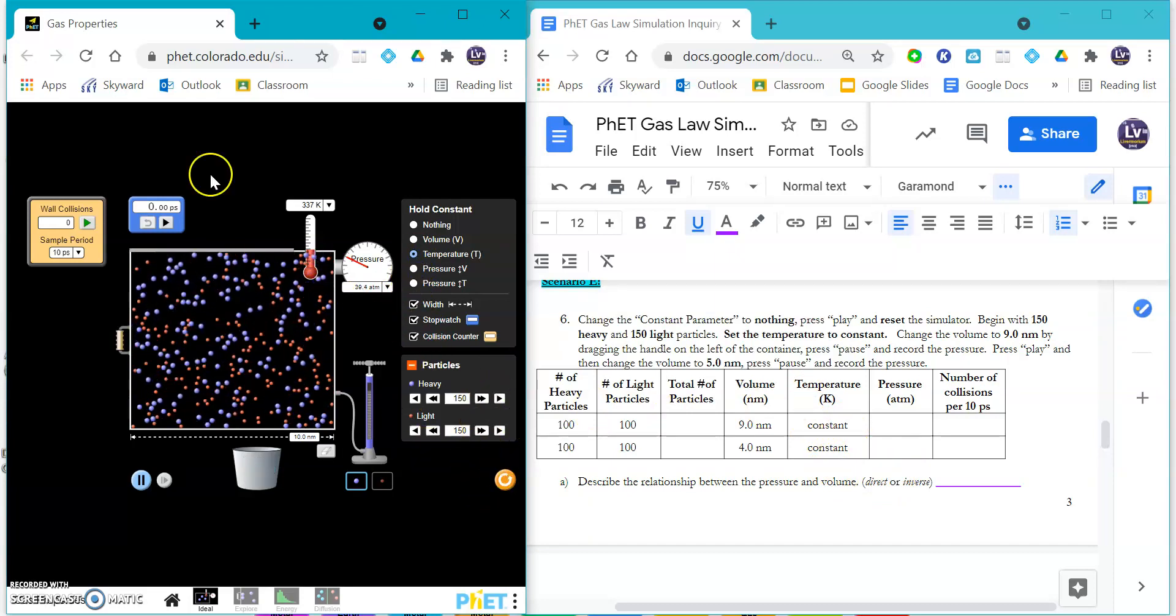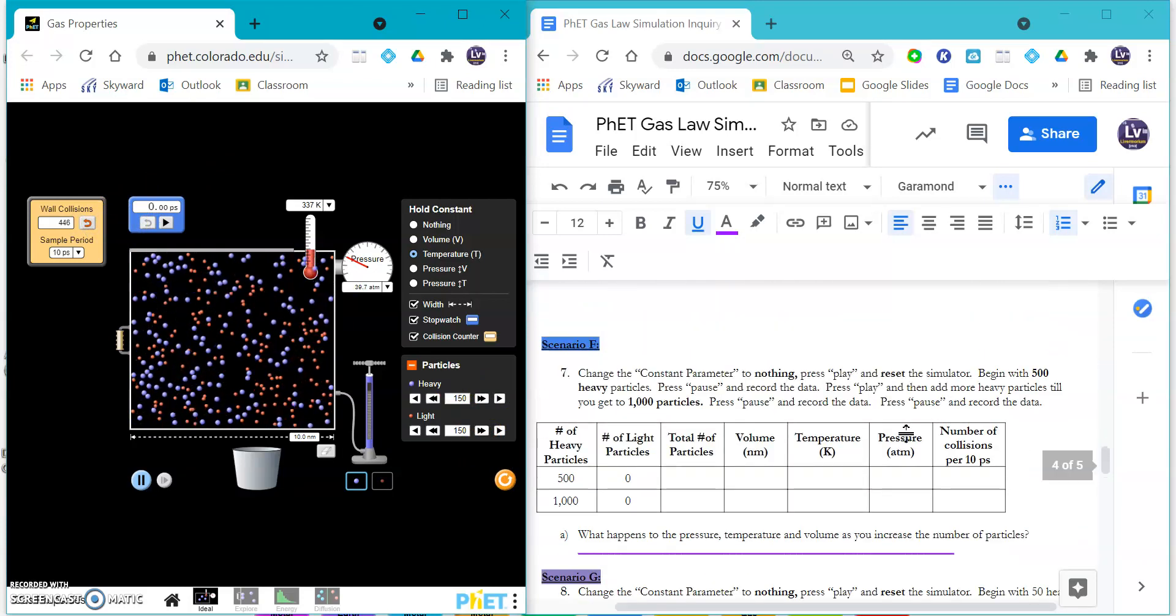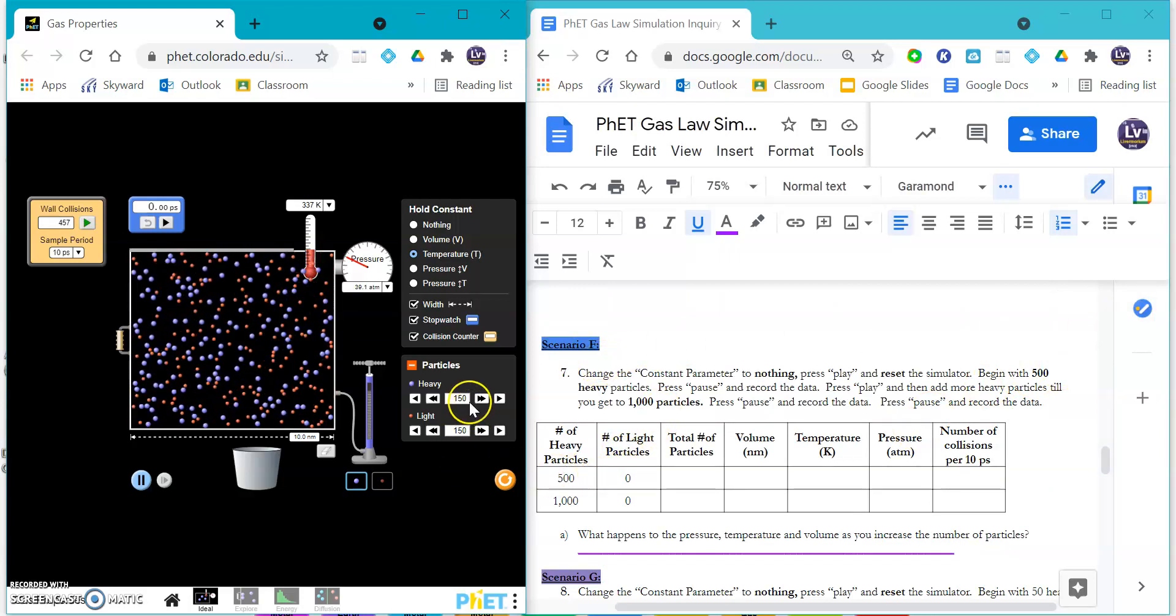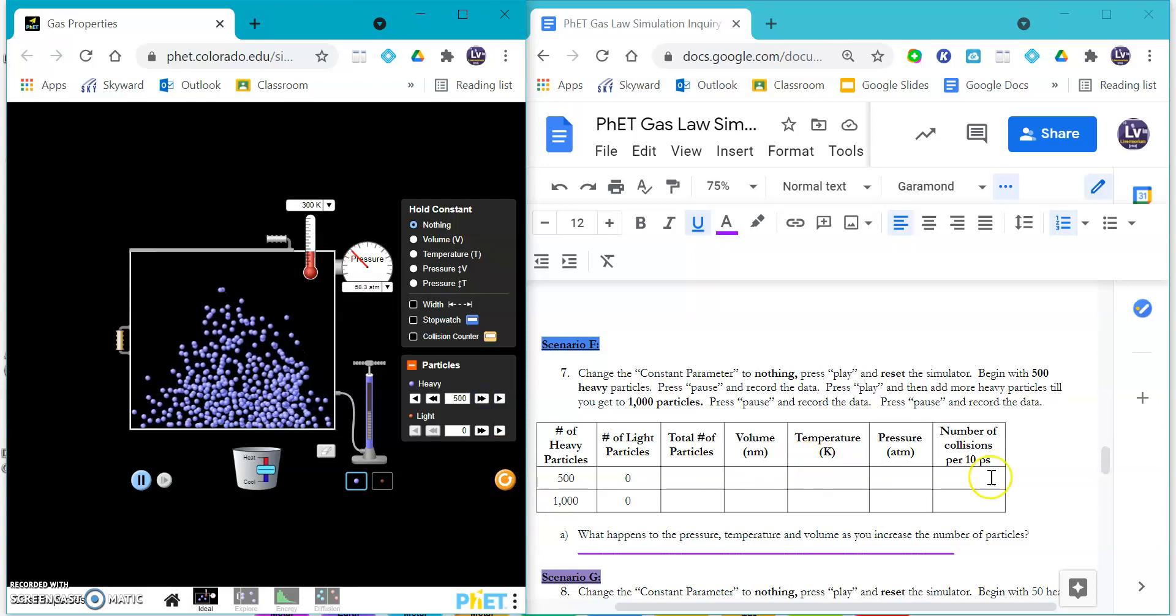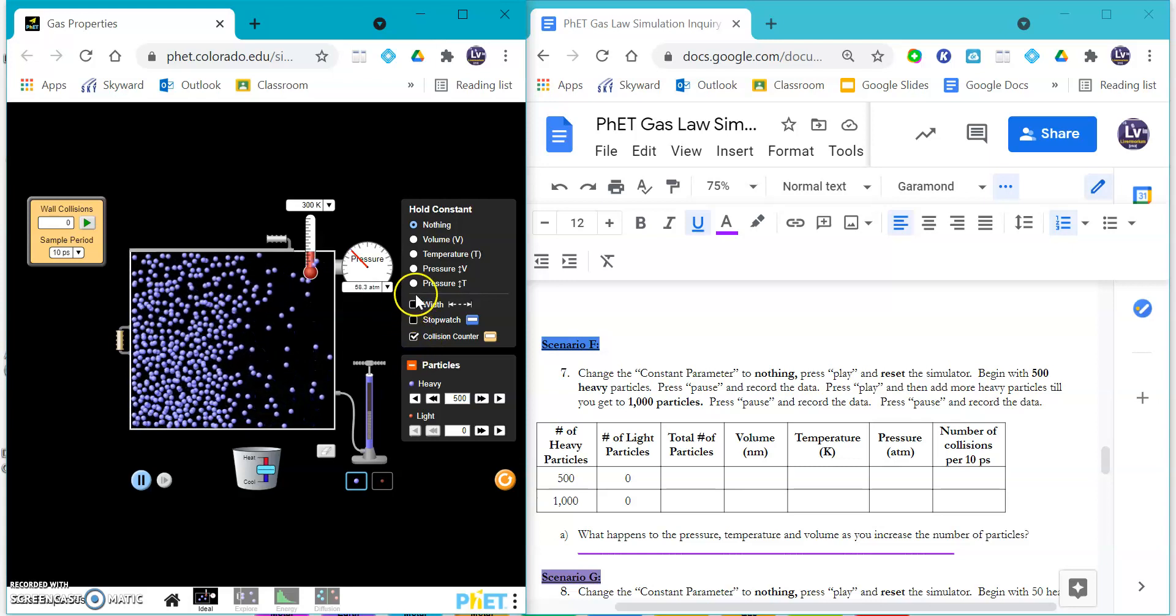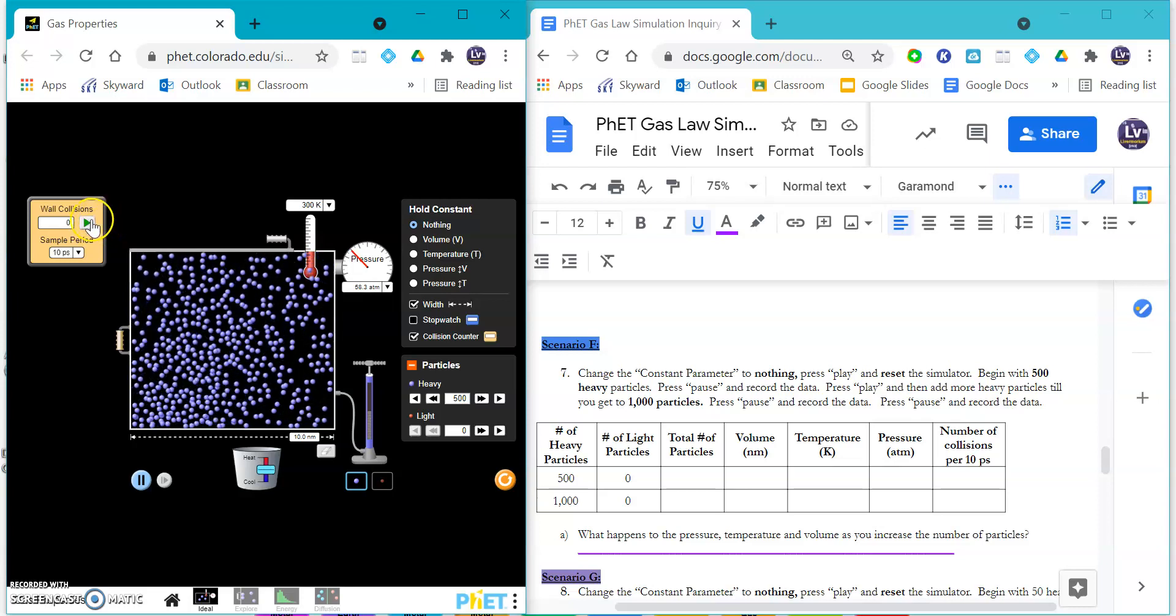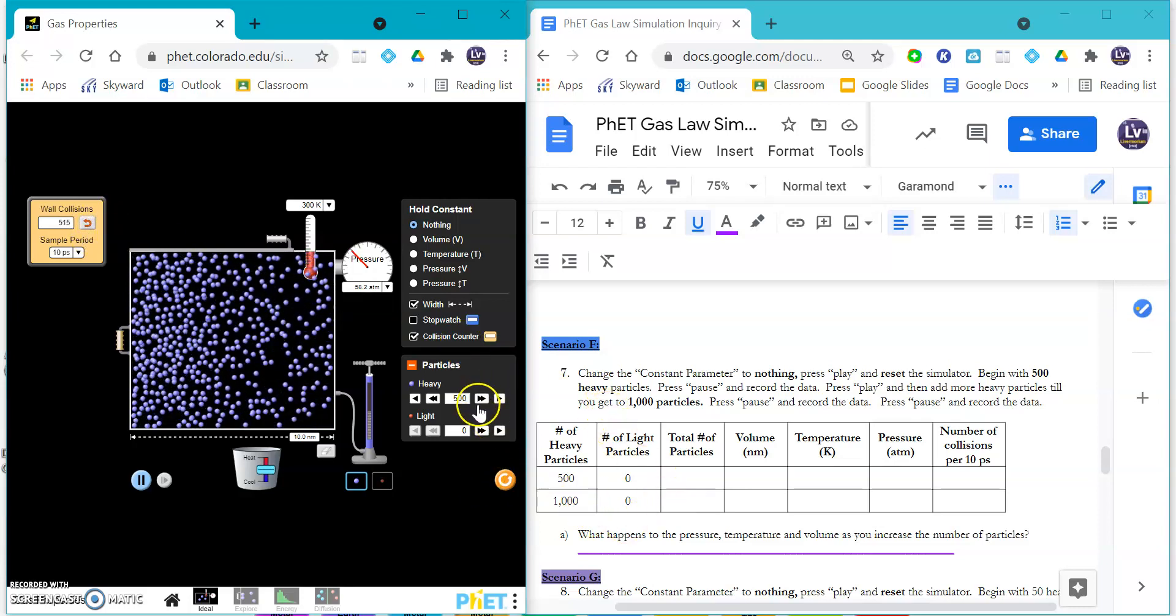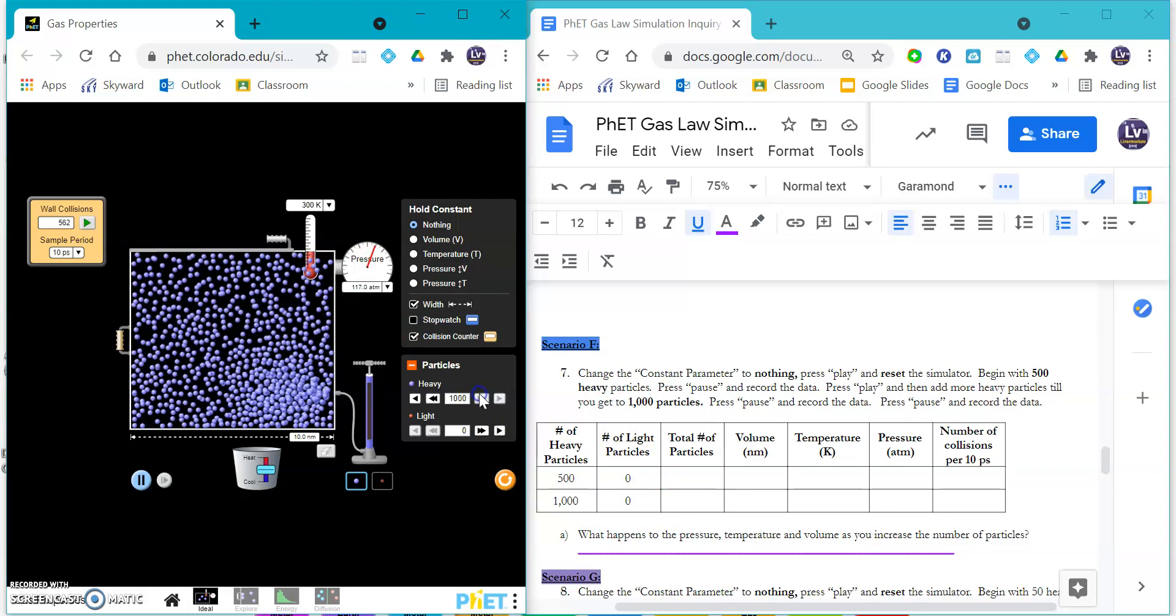You're going to check out your number of collisions, talk about that relationship in there. For scenario F, you are going to add 500, so you're really going to ramp up how many heavy particles you have in there. You're going to see what happens to the collision counter as you have those 500 go along, and you are going to add a thousand and see what happens to the particles and the number of collisions the more that you have. I hope it's a very obvious thing.